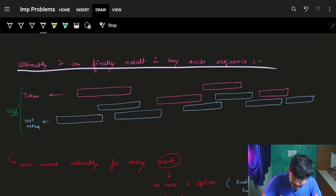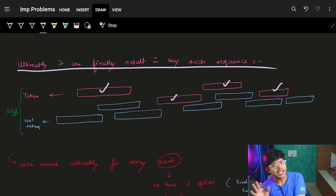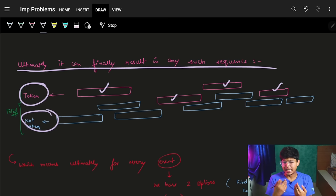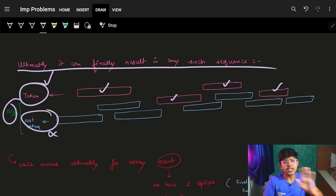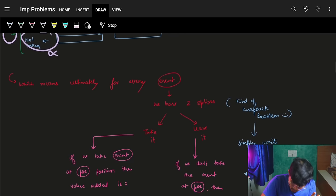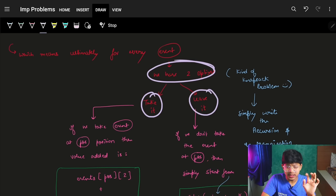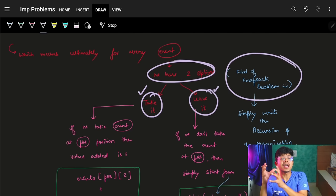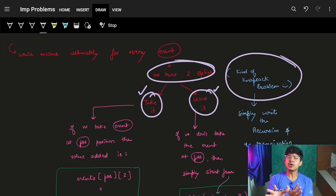Out of all available events, we choose a few and ignore others — either because they don't add enough value or because they overlap. Seeing that we have two options for each event — take it or ignore it — this immediately suggests thinking in the knapsack way. We write a recursion with take/leave options.